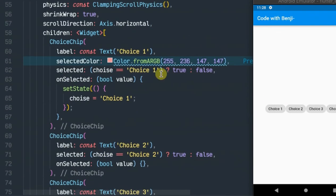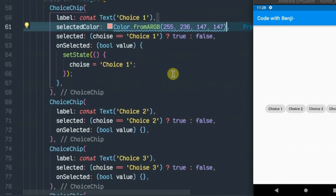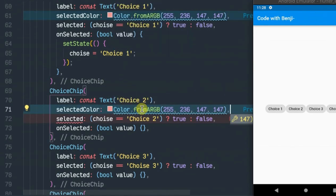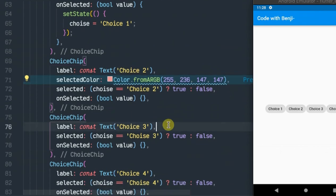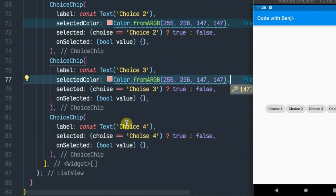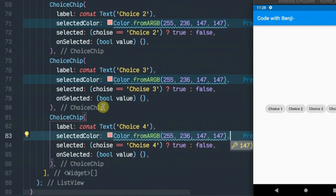As you can see by now, our choice string is empty, so all the choice chips are not selected. Let's first put in the selected choice color for all of them, and then we'll try it out.